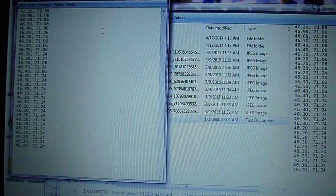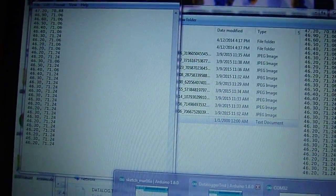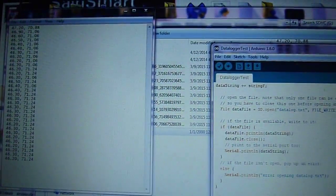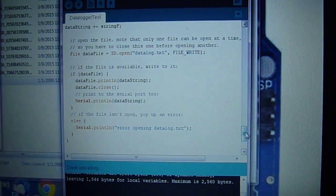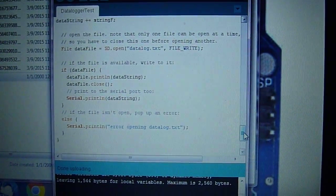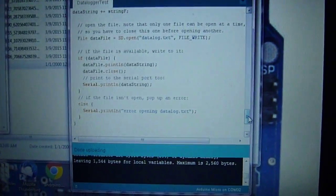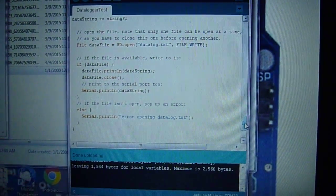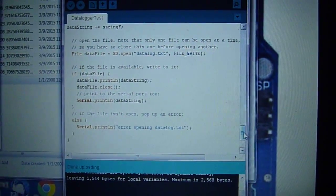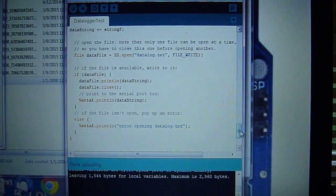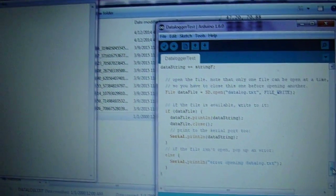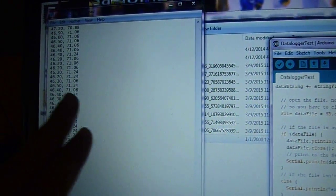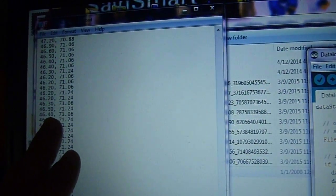One quick mention I wanted to make is that the SD card logger requires an int or a string to write to the card, and the temperature humidity sensor puts out a float. So instead of 13 degrees it would be 13.56 degrees, or as you saw here, 71.24 degrees. So that's a float where an int would just be 71 and the humidity would be 46.